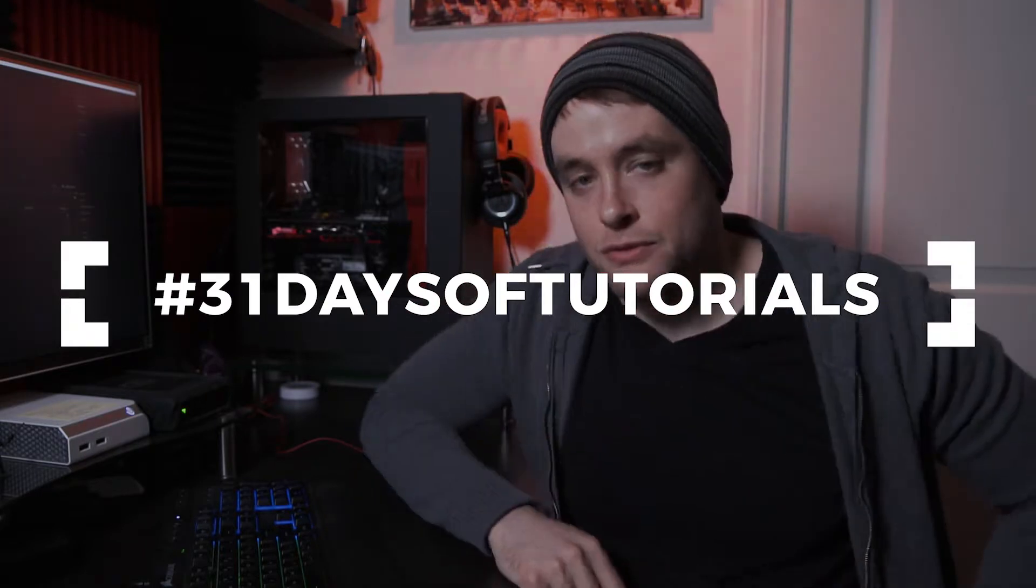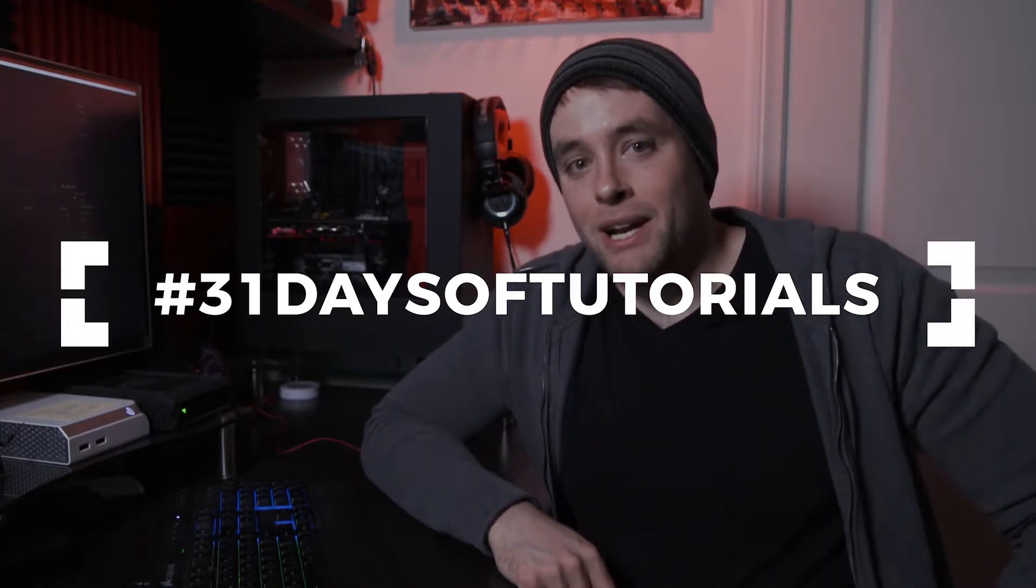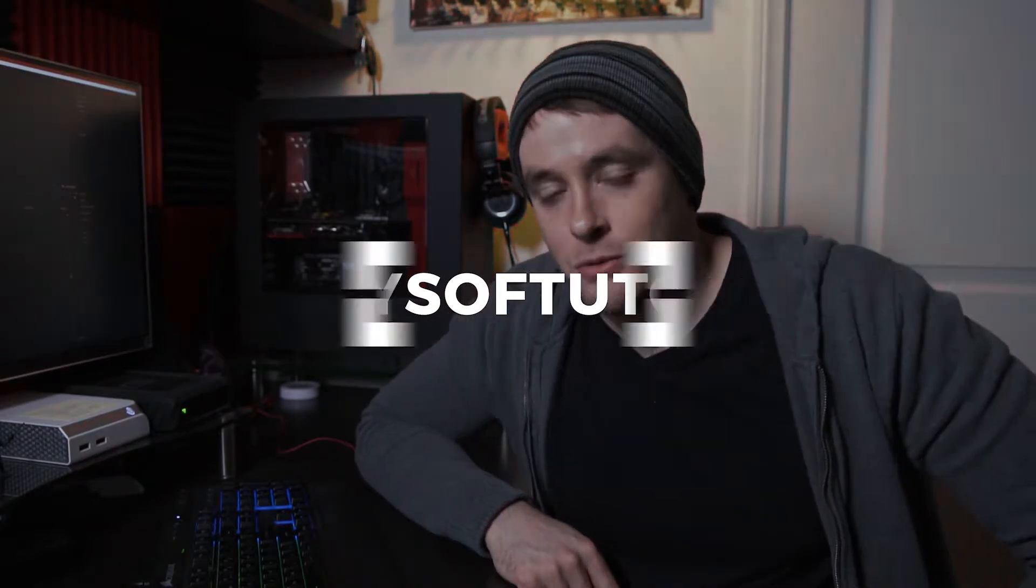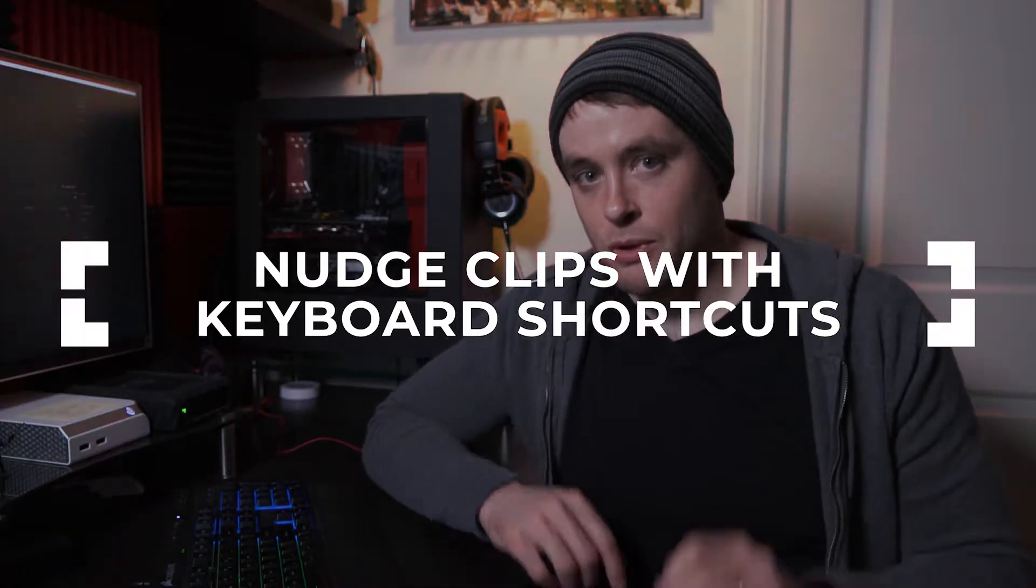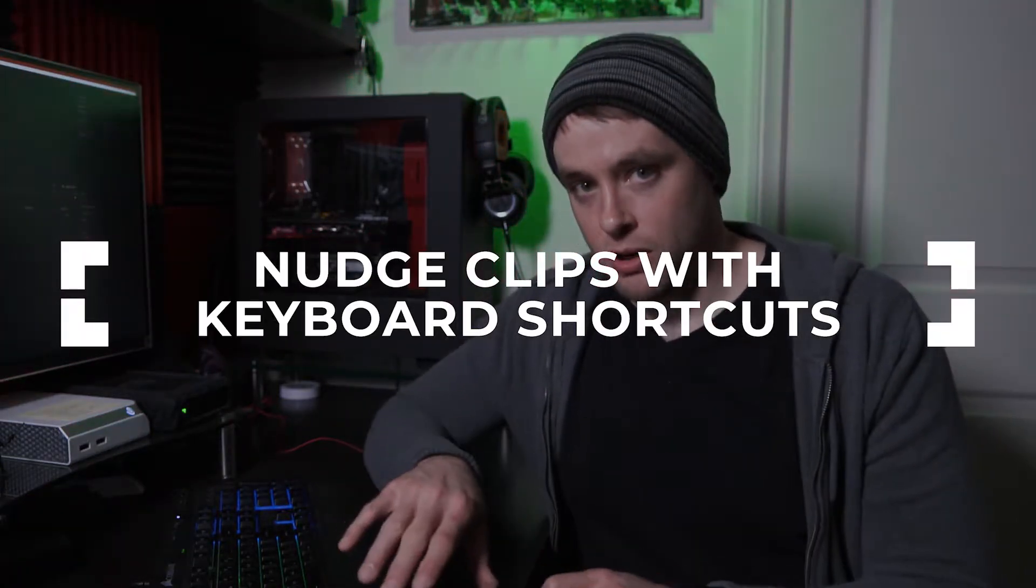Hello ladies and gentlemen, welcome to day number 14 of 31 Days of Tutorials. My name as always is Ryan Hafe with Hafe Digital and in this tutorial I'm going to show you how to nudge your clips with keyboard shortcuts.